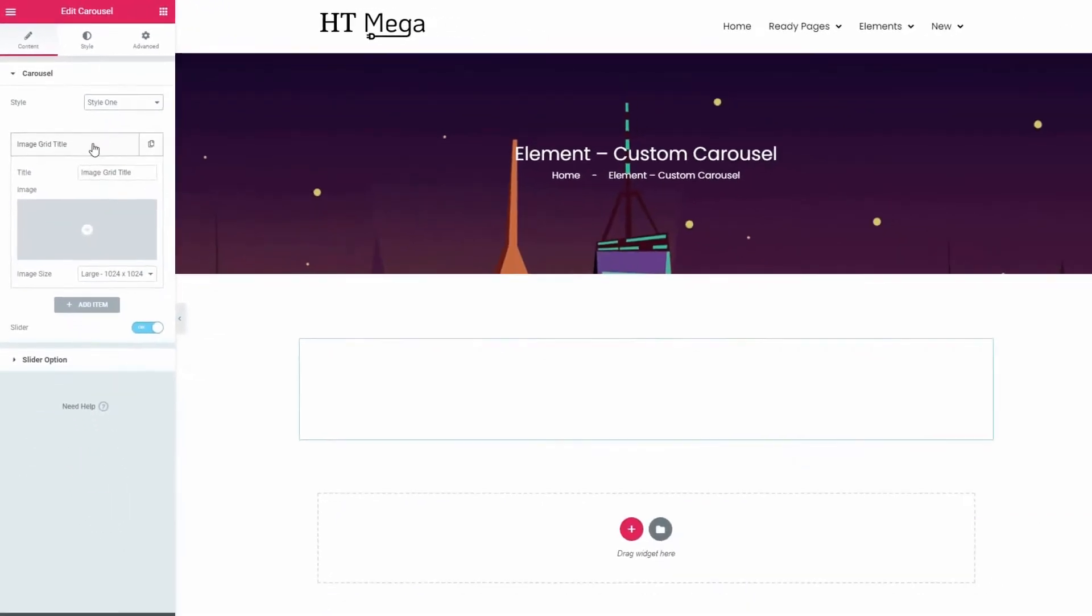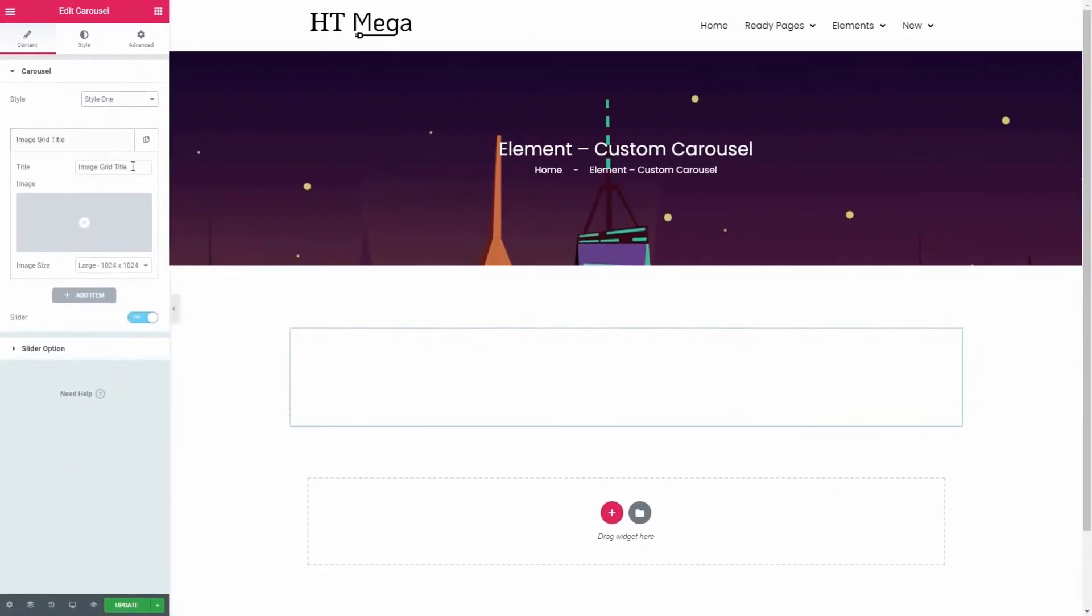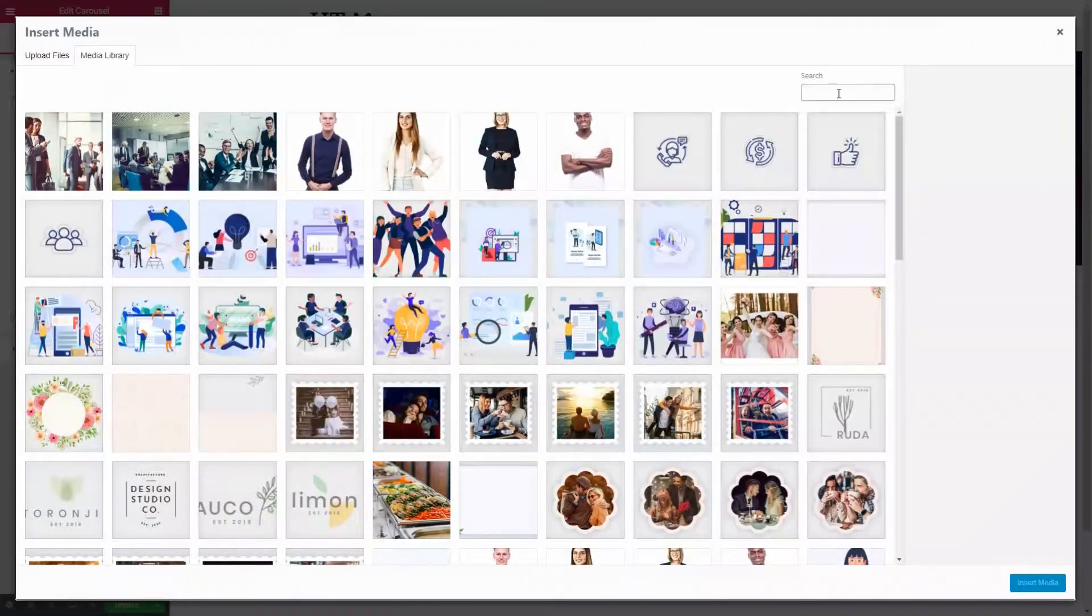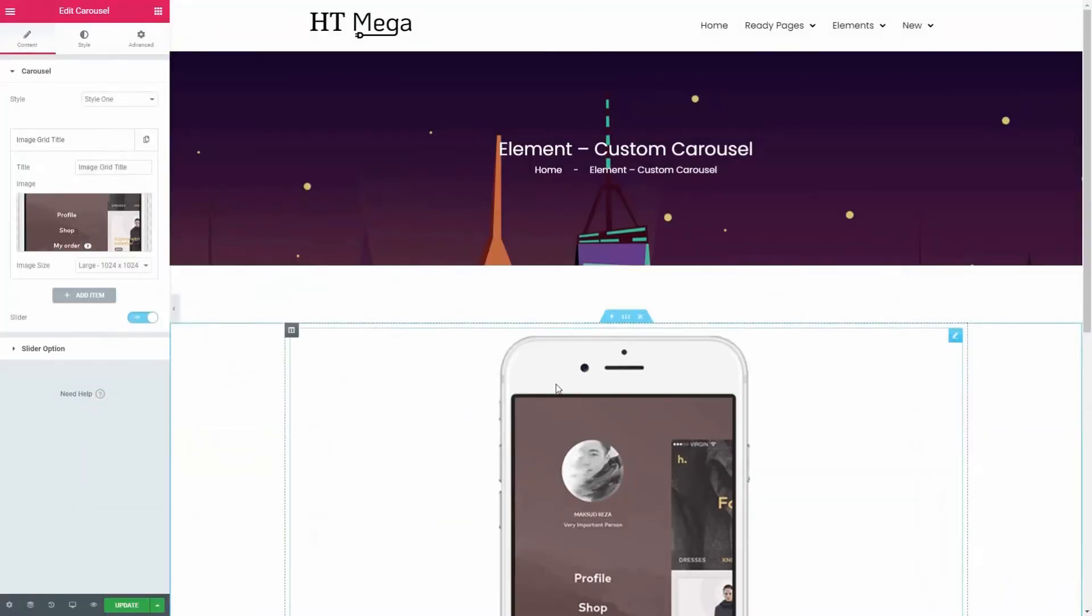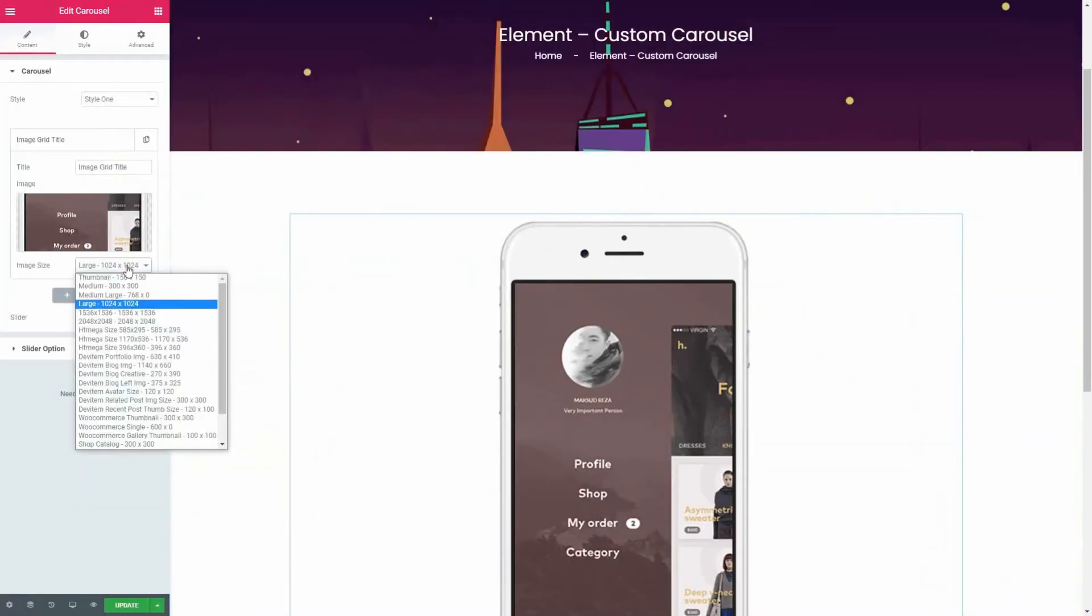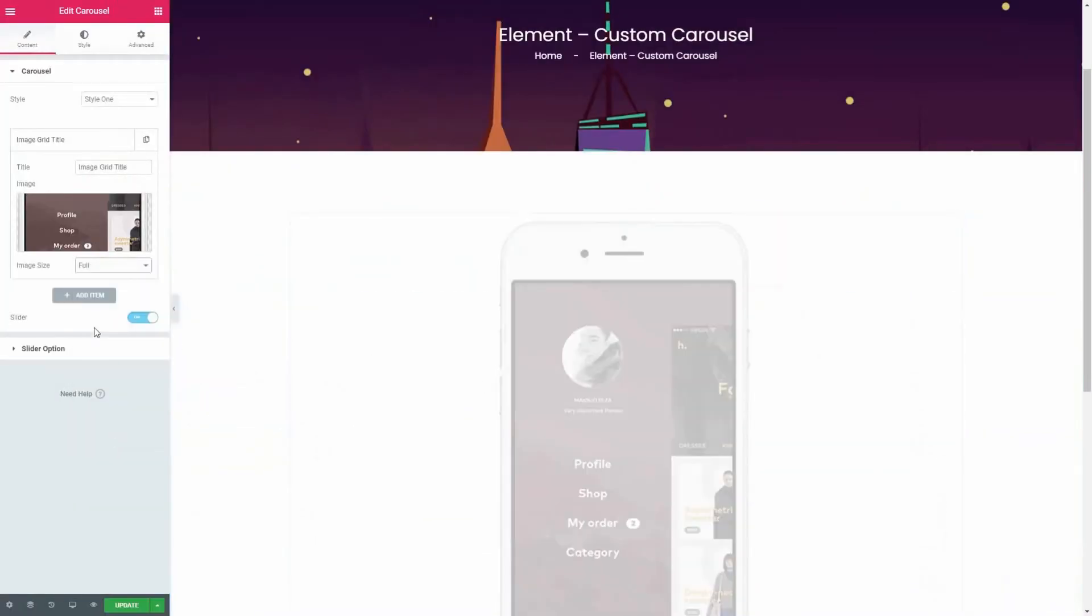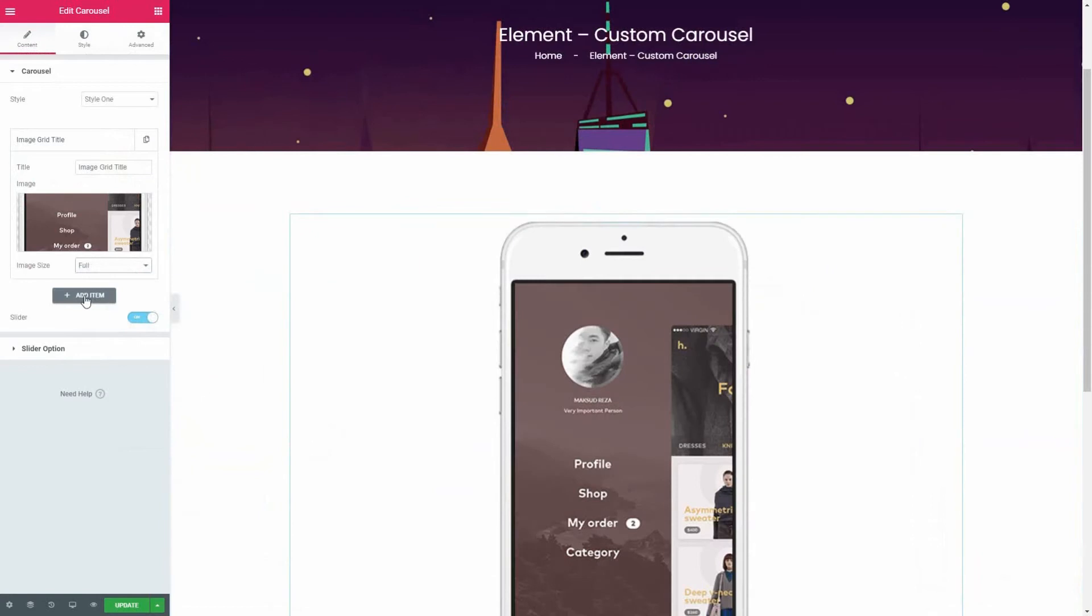In order to add a carousel item, insert a title, image and set the size of the image. Add more items if you need.